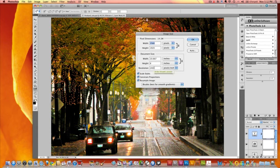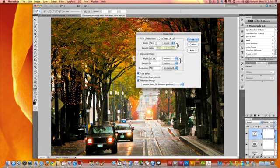That's a good size for printing, but for the web, we want that resolution to be 72. So when we change that to 72, you can see what happens is our width in terms of pixels is going to change. And so is the height. And the document size is going to change.